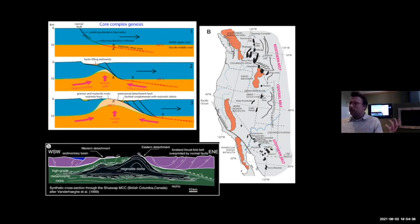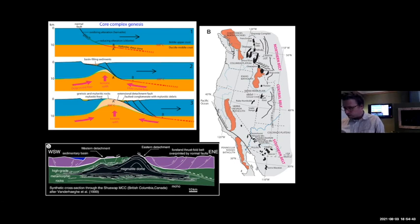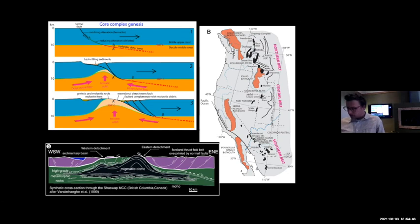We don't have volcanoes near the surface in these places. So in some places this works, in some places it doesn't.